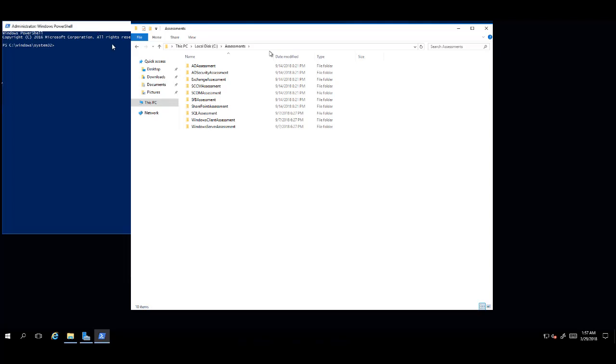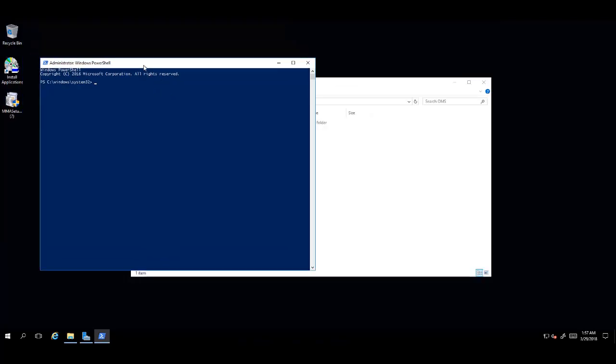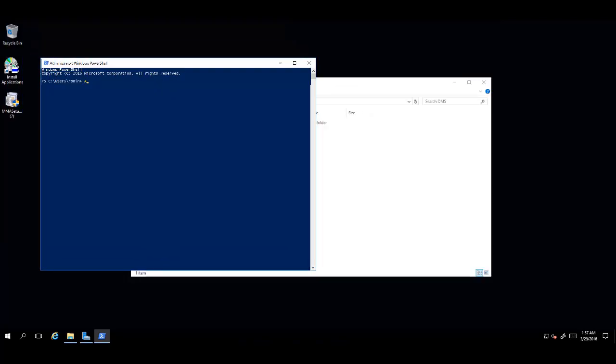Now, in the PowerShell cmdlet, you enter the command as add-ad security assessment. Halfway through typing the command, you can click Tab, and if you see the line autocomplete, you'll know that the agent setup module is loaded successfully.